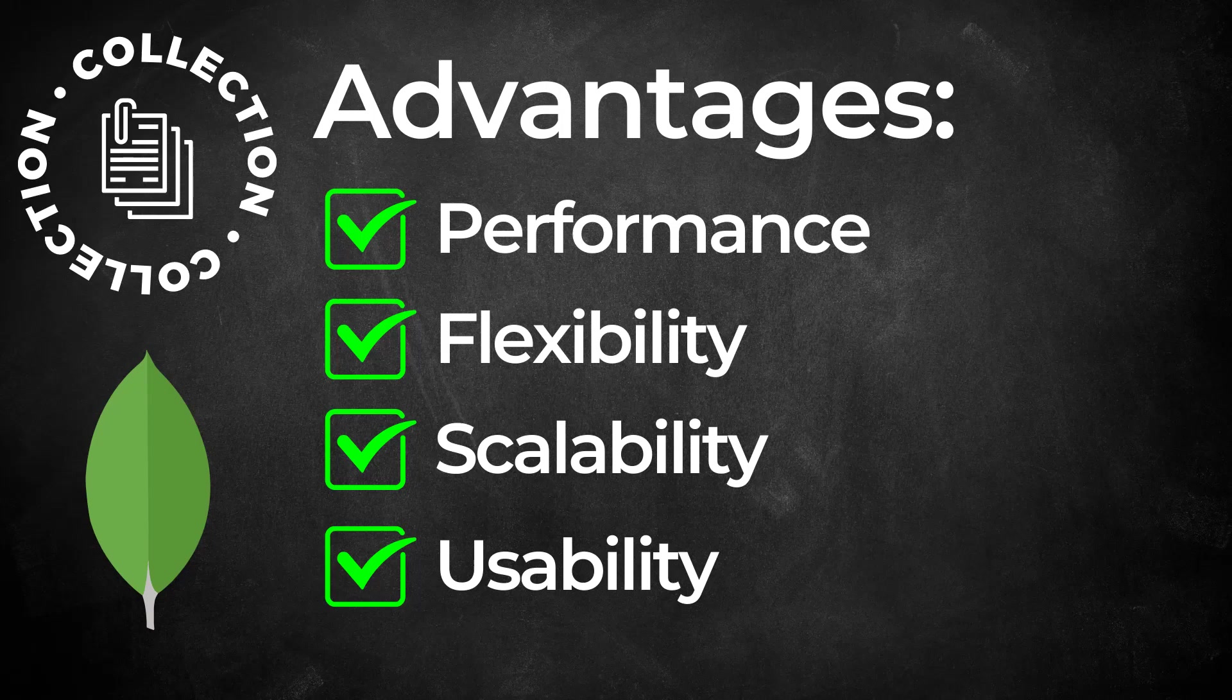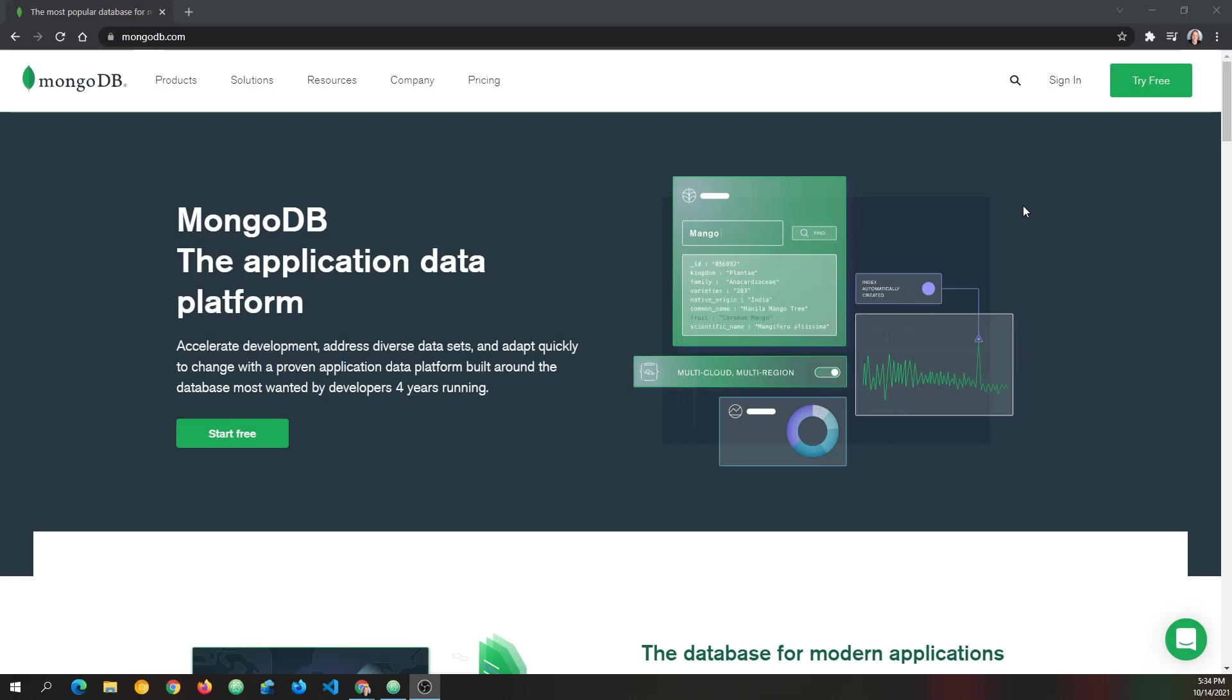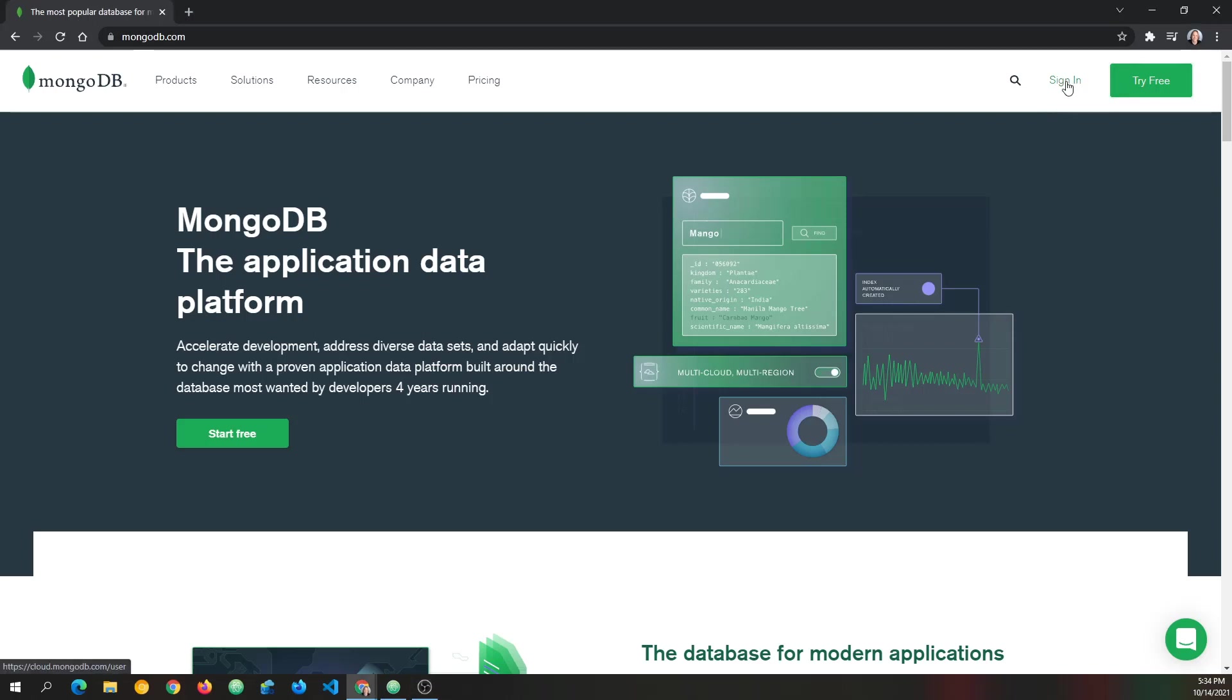Let's get started by going to mongodb.com. Okay, we're at mongodb.com. I already have an account, so I'm going to choose sign in. If you don't have an account, you'll want to sign up for a free account, so you can just click try free. I'm going to click sign in,